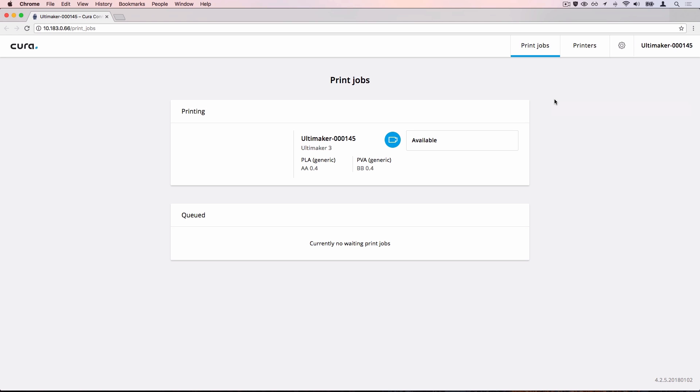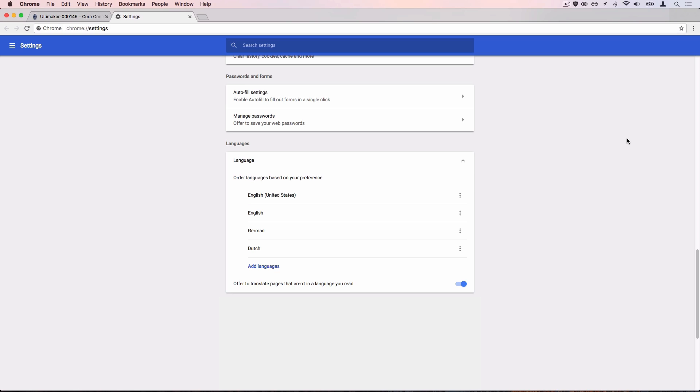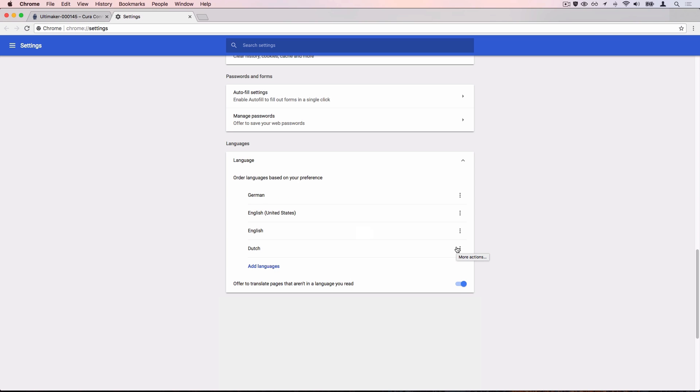The display language in Cura Connect is selected automatically based on your browser language. If you want to change Cura Connect's language, simply adjust your browser's language settings.